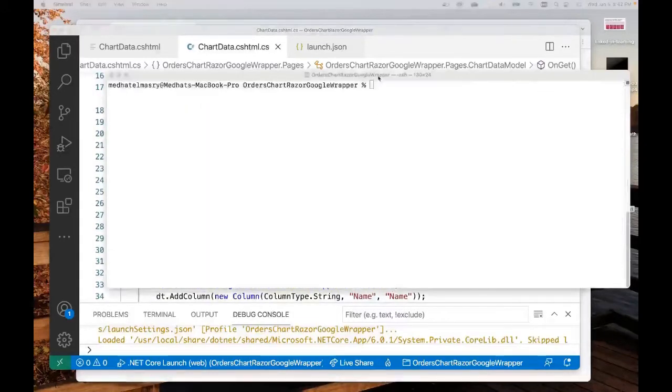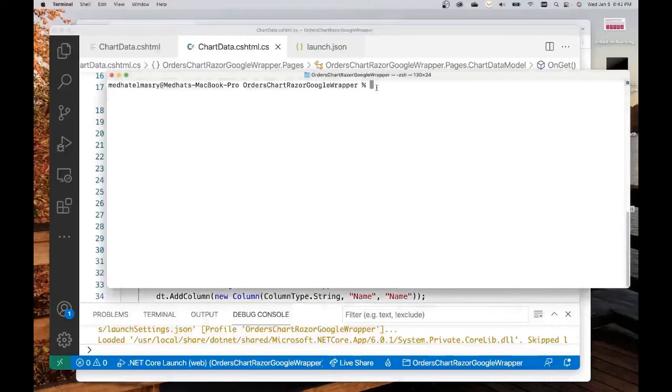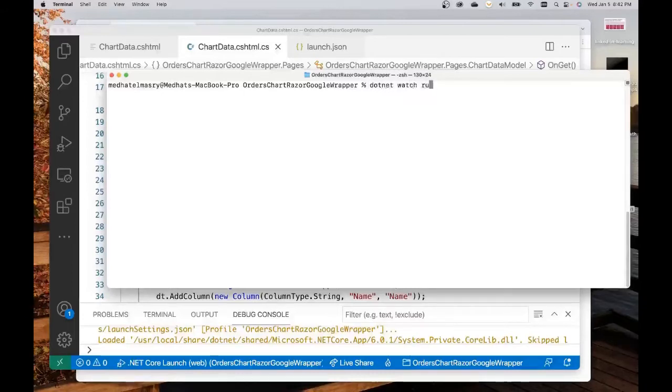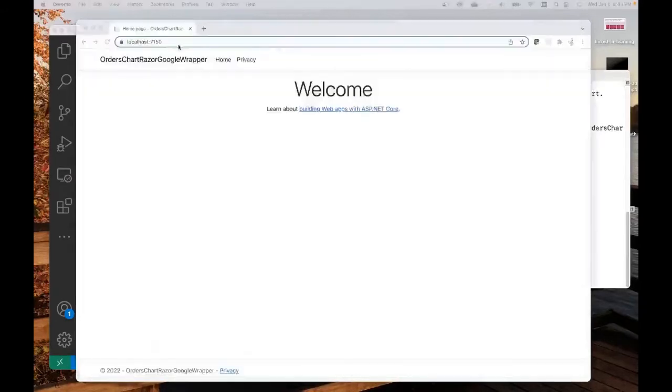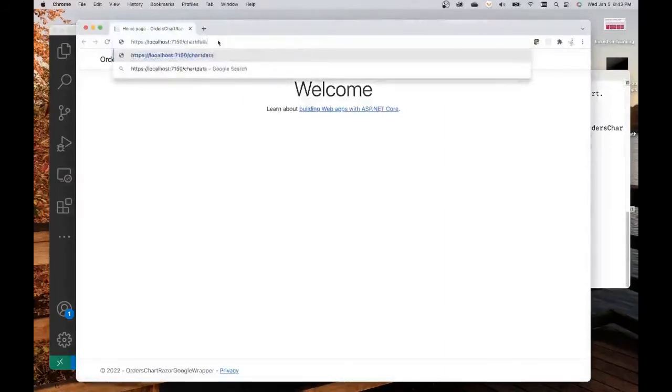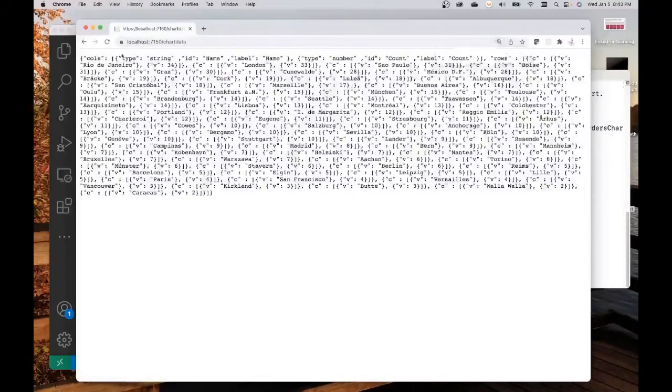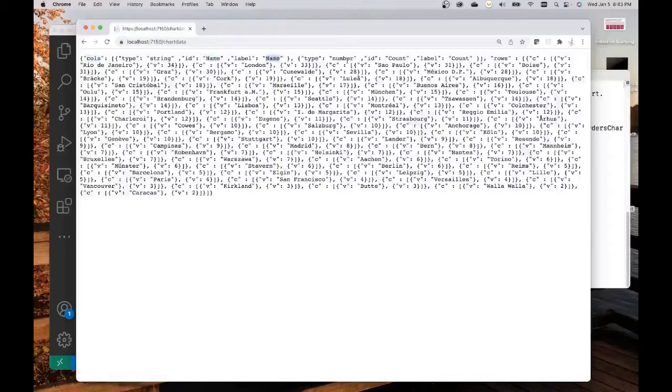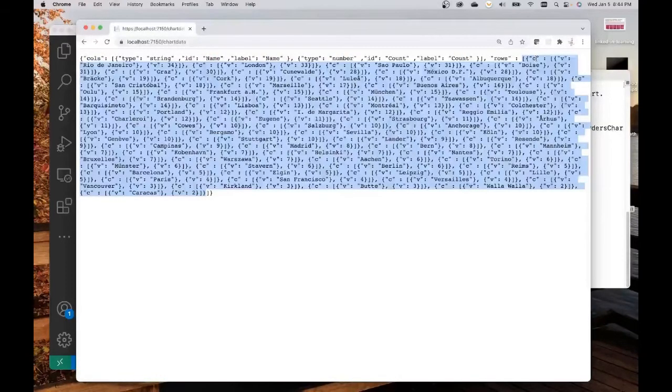At this point, we can test our application and see what kind of a JSON object it actually returns. Let's go dotnet watch run. In order to get to that page, we have to go slash chartdata. And there you go. This is what our JSON object looks like. You can see here that it's got two columns. First column is string and its name, the label is name. The second one is count and the label is count. And the rows are a series of city names and counts.